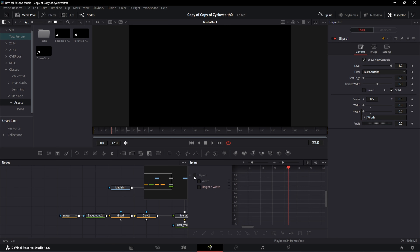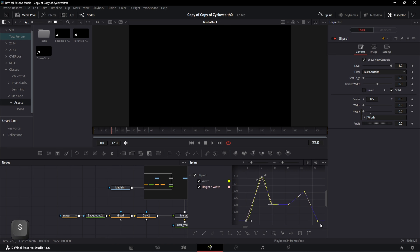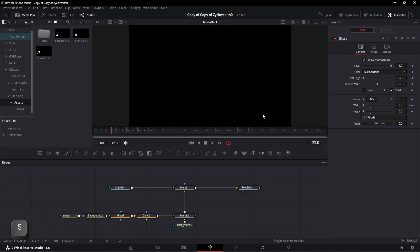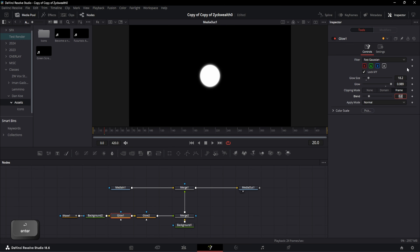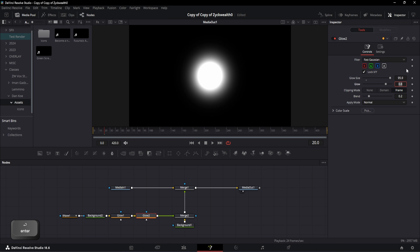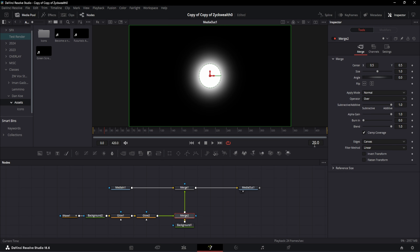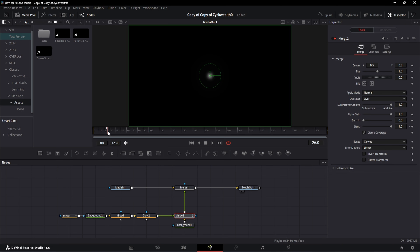We need to smoothen these curves to make the animation flow seamlessly. Open the spline window, select the first three points, hit S to smoothen, then do the same for the next three points. Before finalizing, change the two glow node values: the first glow node gets a glow size of 18.2, glow at 0.989, and blend at 0.106. The second glow node gets glow size 95.9, glow at 0.739, and blend at default. On the blend node, add a keyframe at frame 24, then on frame 26 take the blend value to 0, since the white solid circle vanishes exactly when the secondary circle appears.